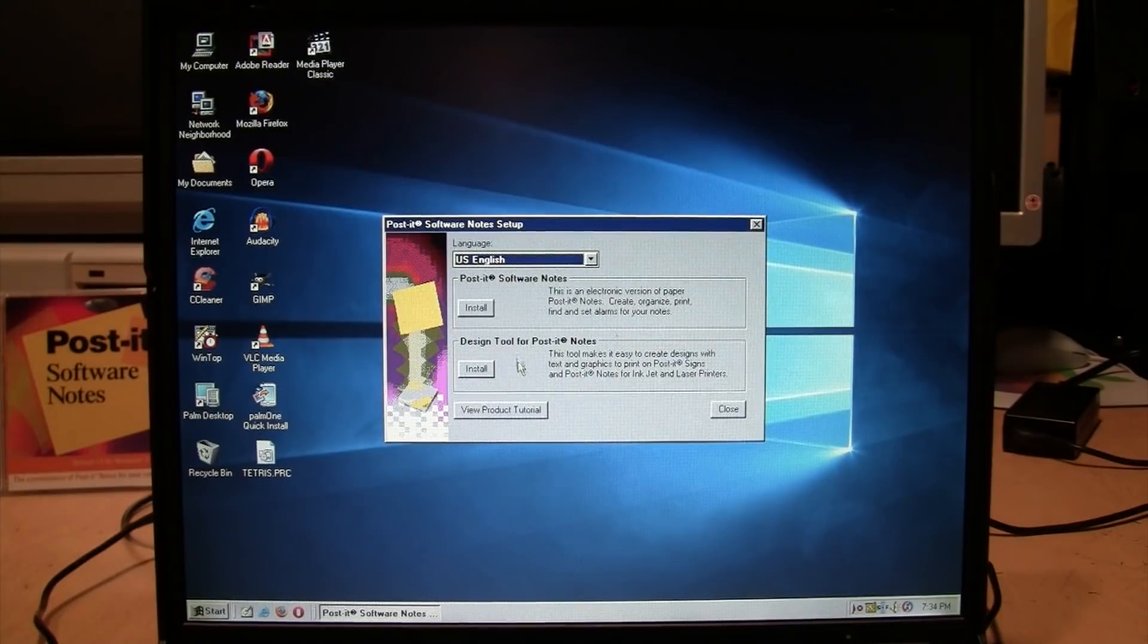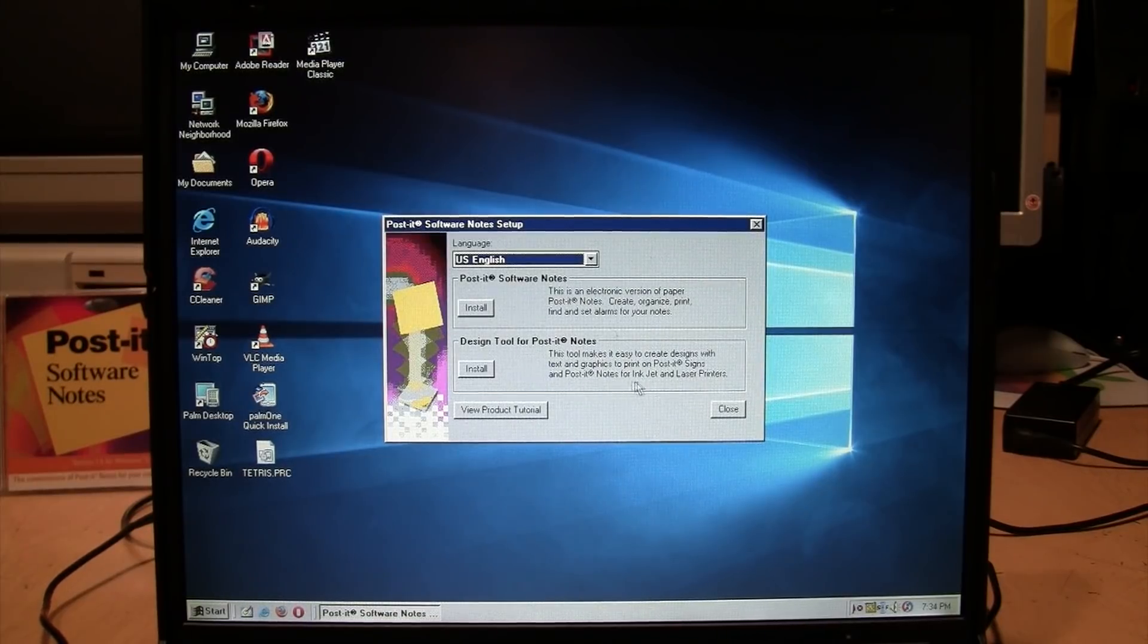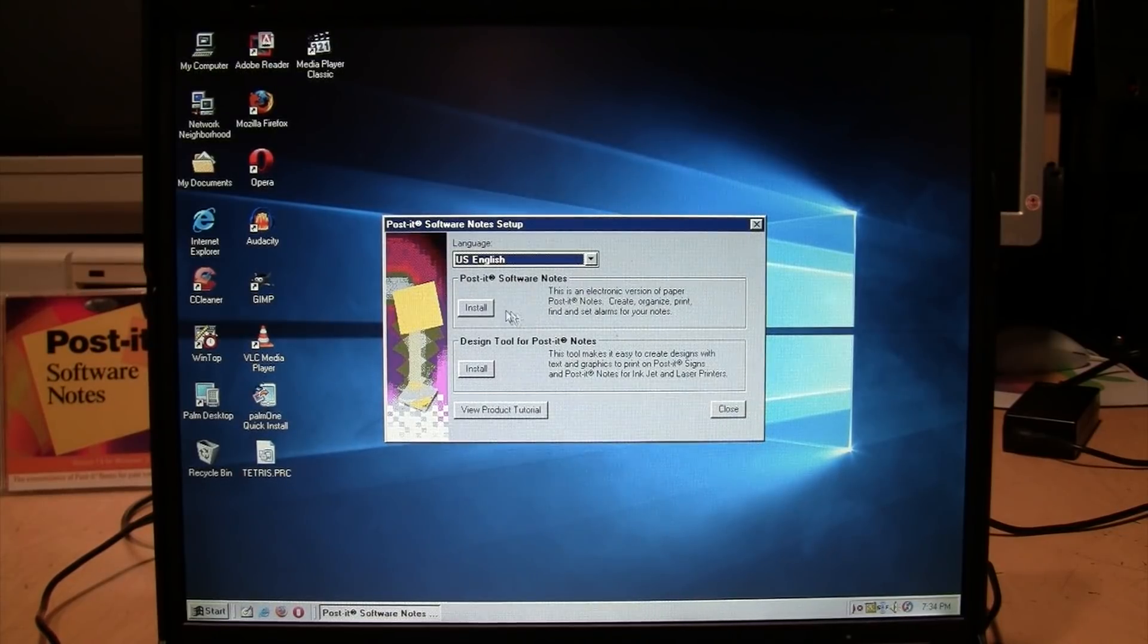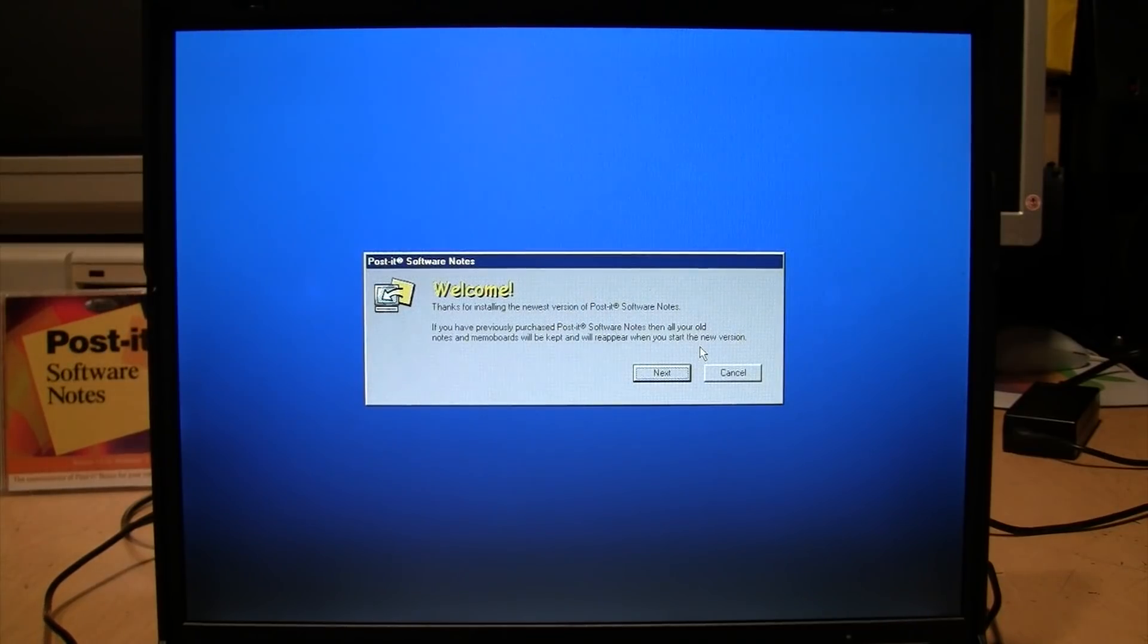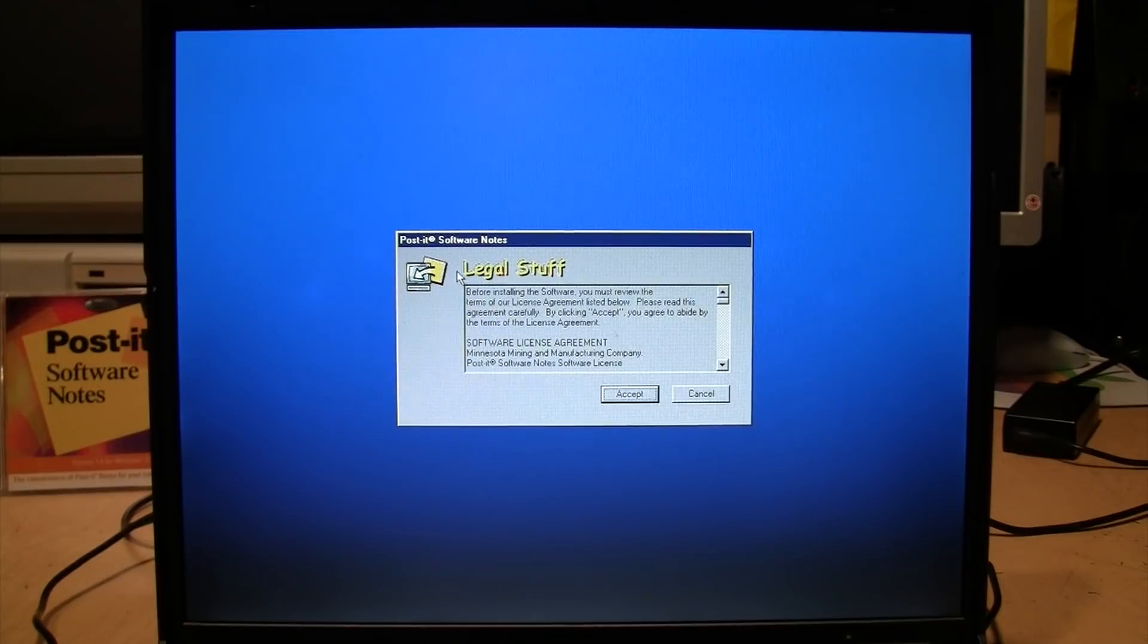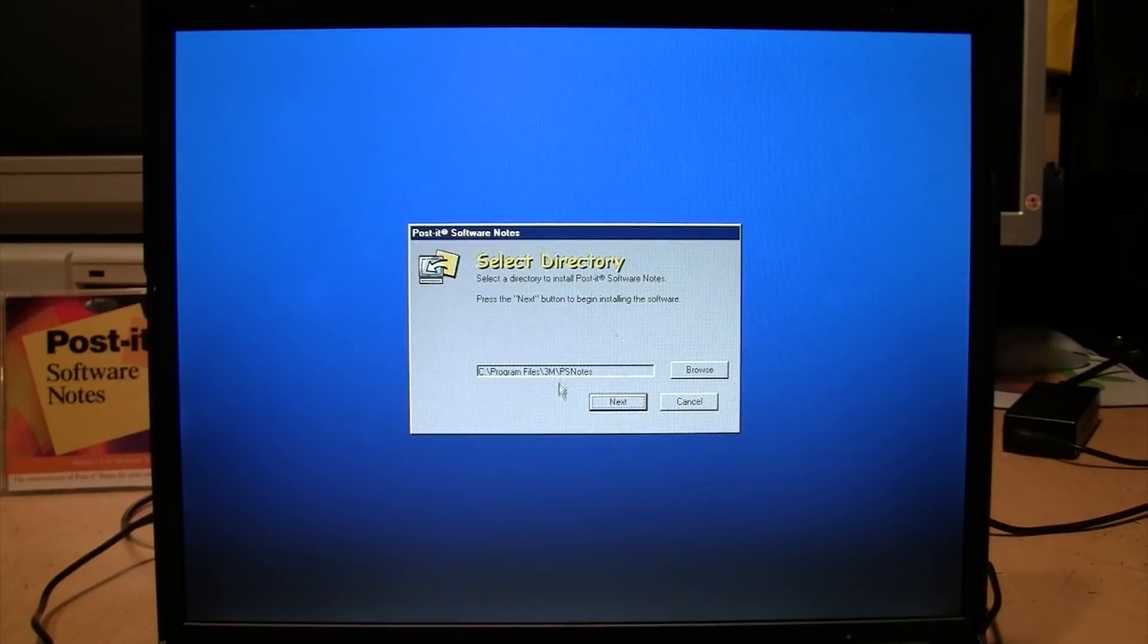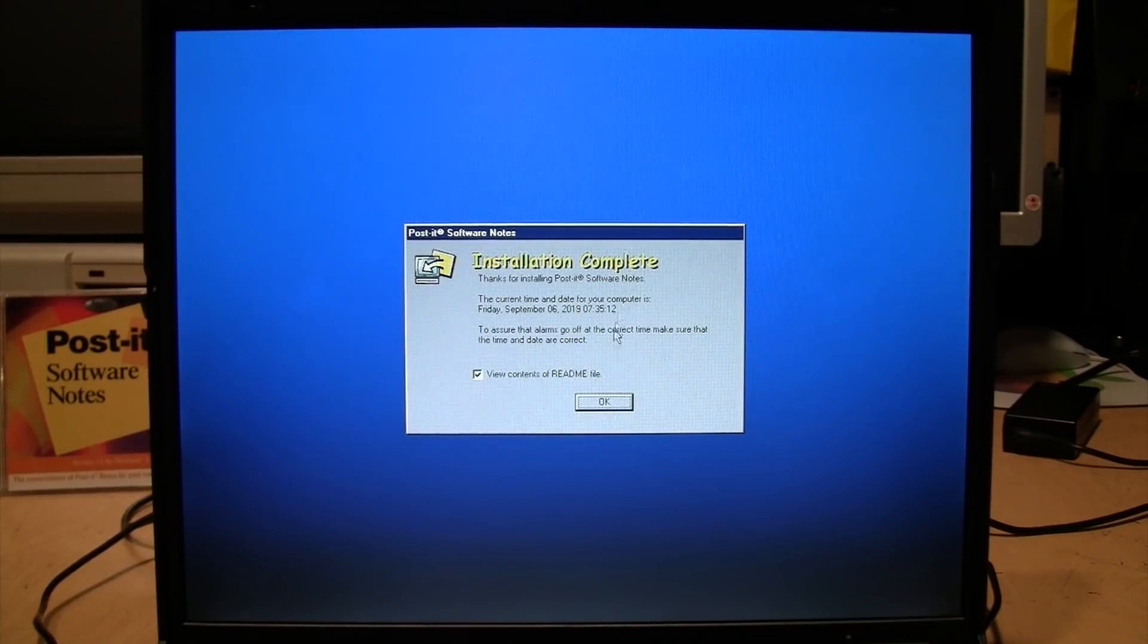I'll put in the CD of Post-it Software Notes and let's see what happens. There's a design tool that makes it easy to create designs with text and graphics to print on Post-it signs and notes for laser printers. Yeah, that's another thing that never took off - Post-it notes that you print on instead of write on. I'll just install the Software Notes. I like the use of Comic Sans for the legal stuff. All right, installation is complete. It has a little startup sound and opens a readme file.